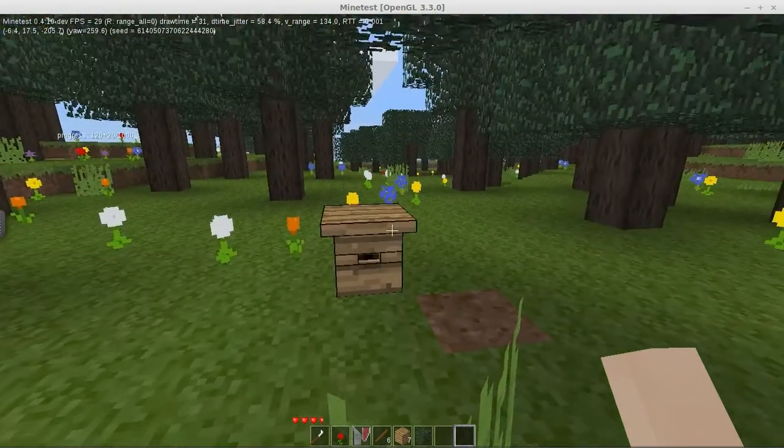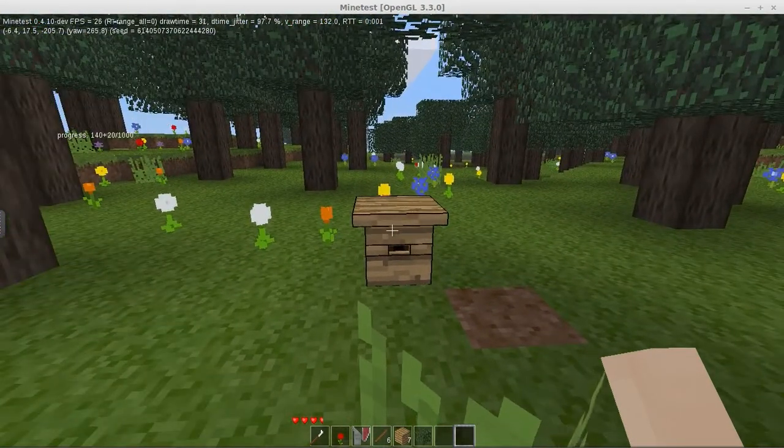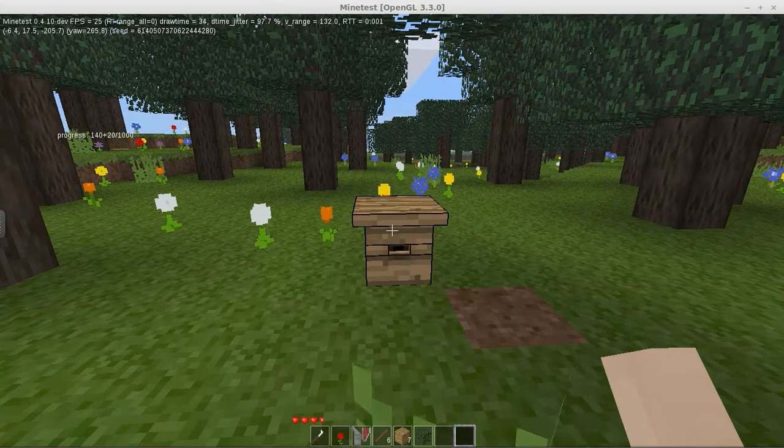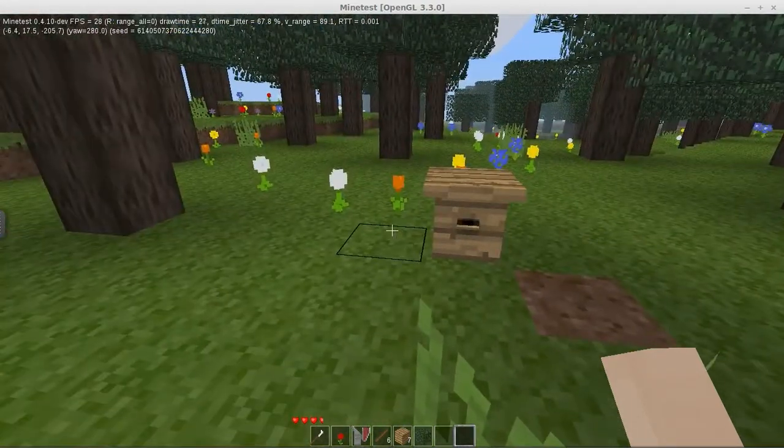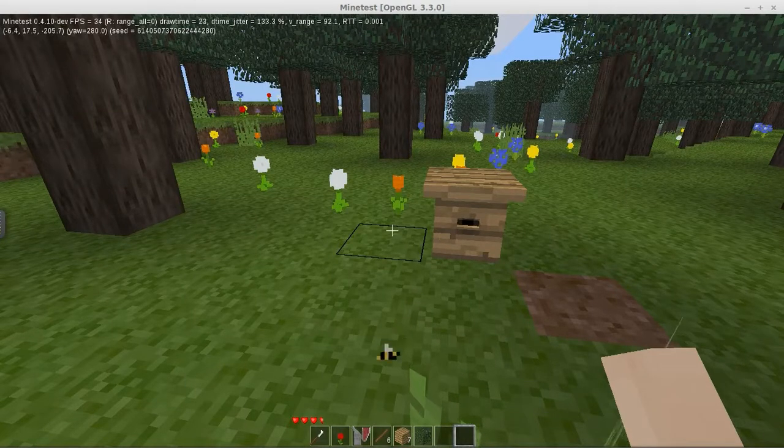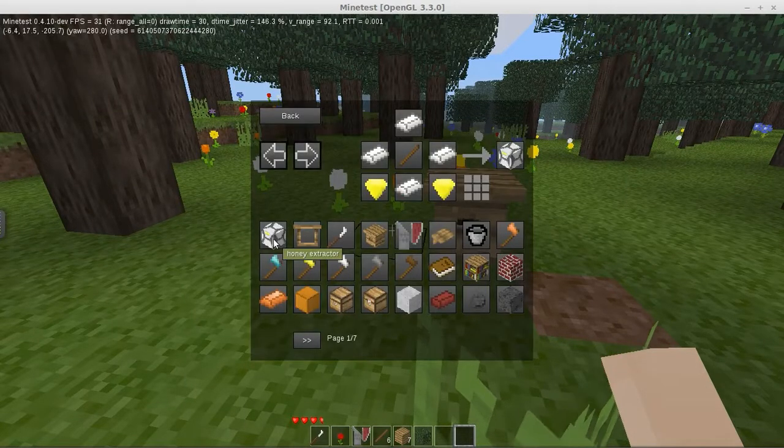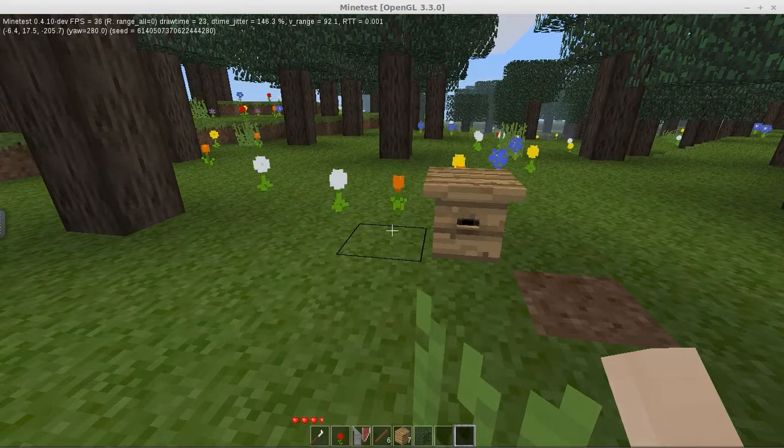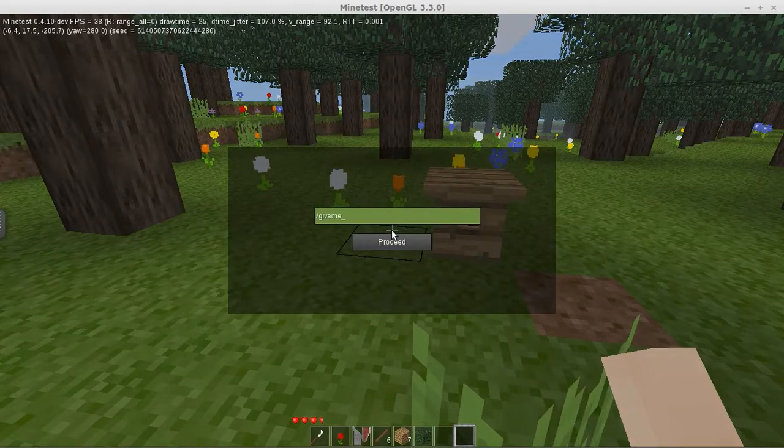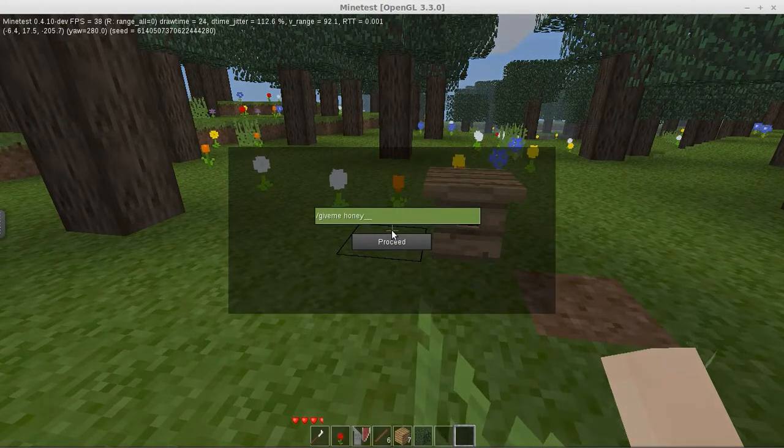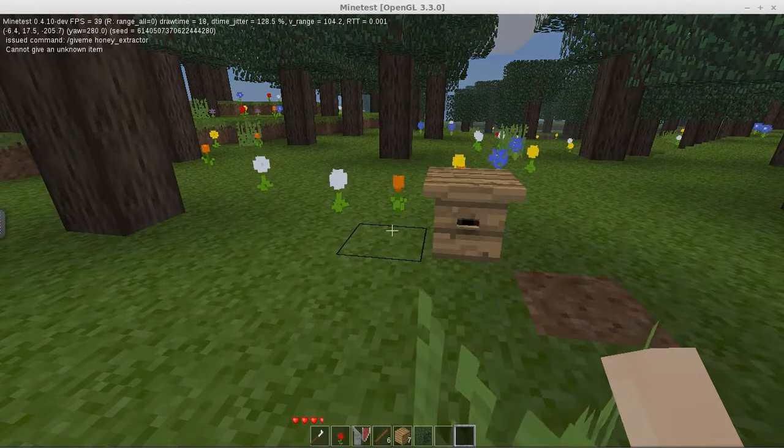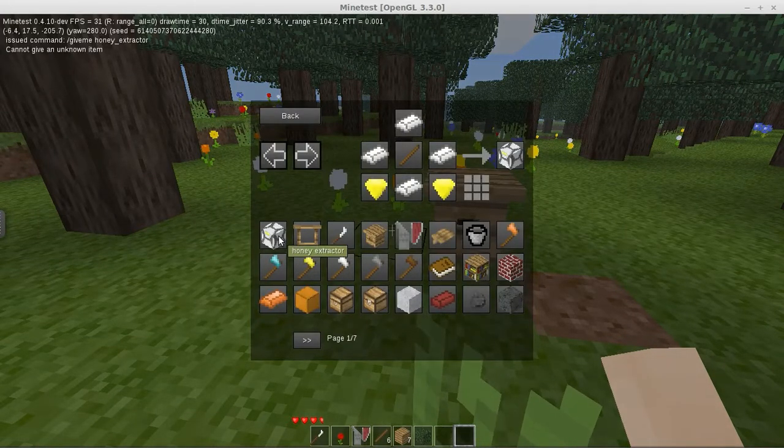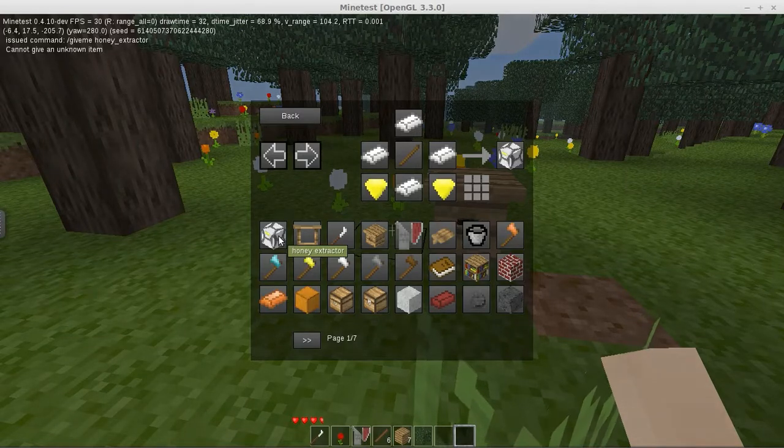Okay, well, let's see how this beehive is doing. Progress 140. I really don't know what we have to let that get to. I'm going to try, what's it called again? Honey extractor. I'm gonna try and get a honey extractor here. What? Did I spell it wrong? Honey extractor. No?